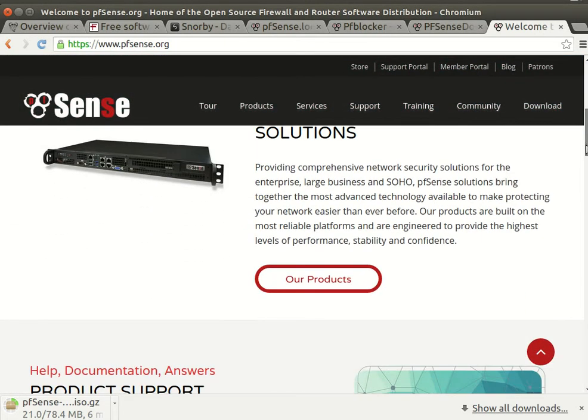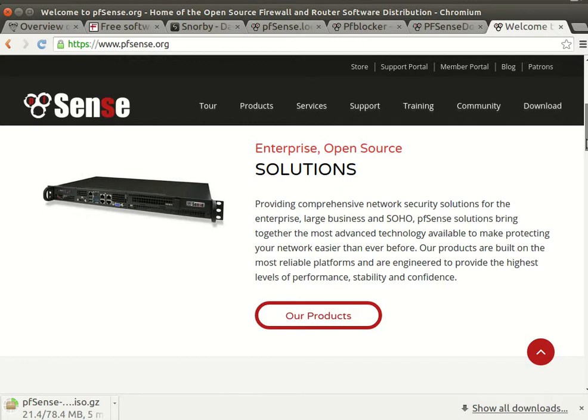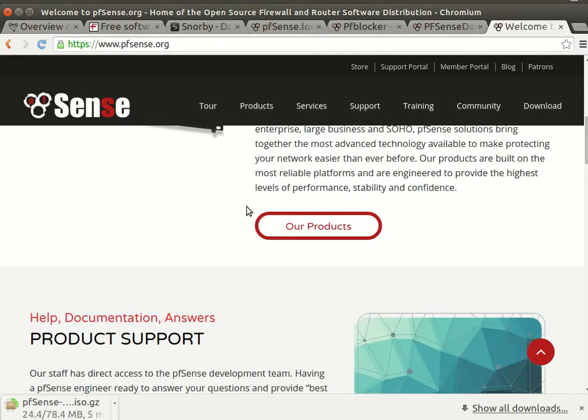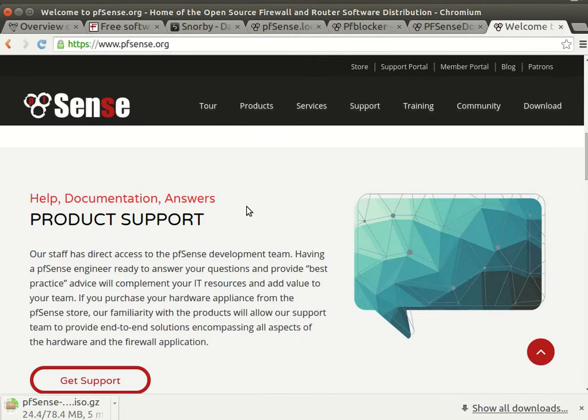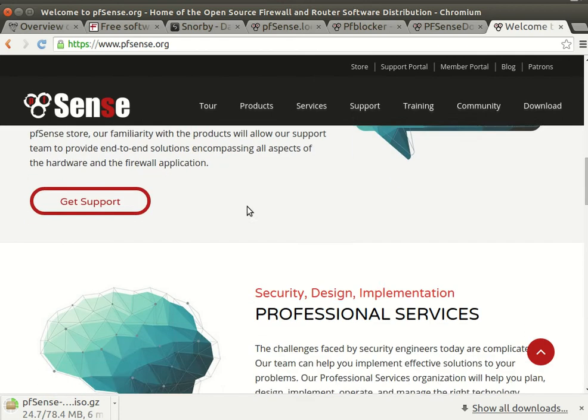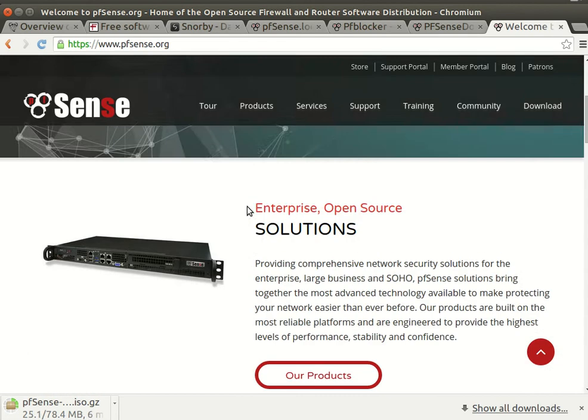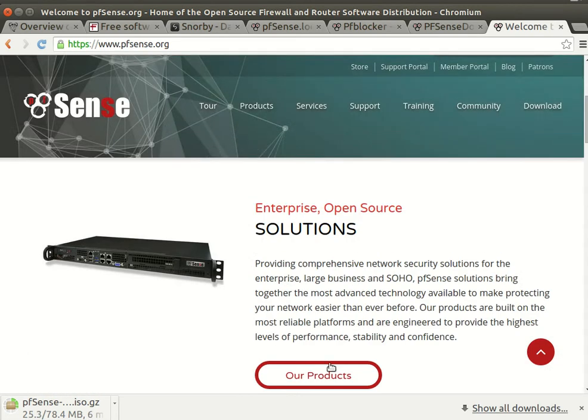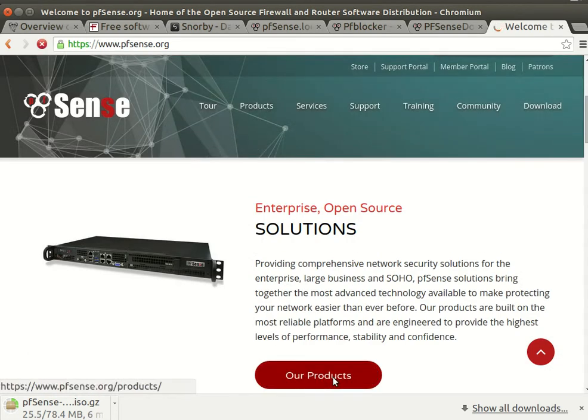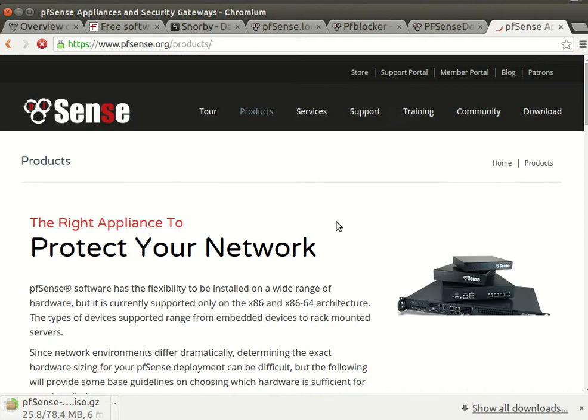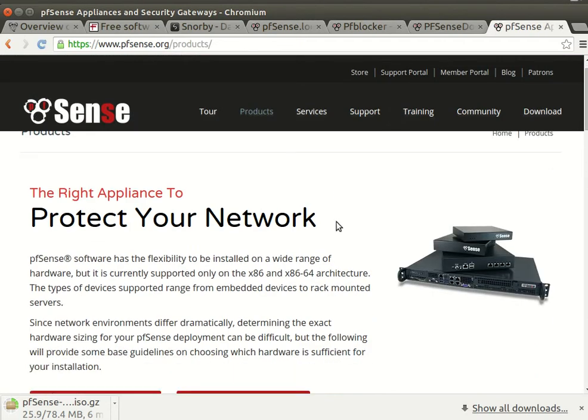You can see here if you are a service provider or system administrator, or you are a small company or even large company, you have enterprise solutions of course based on open source and free software. You have a lot of products. Let's go to the products.